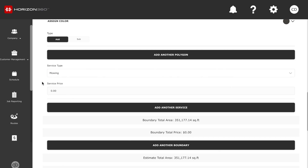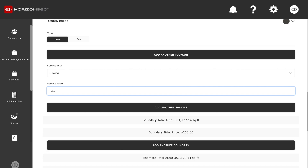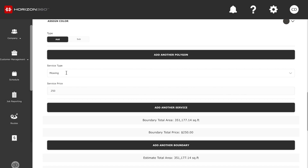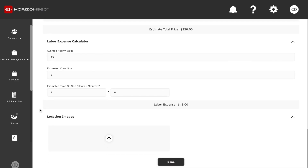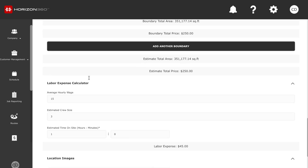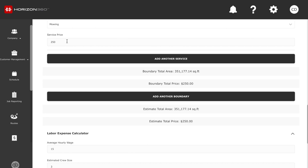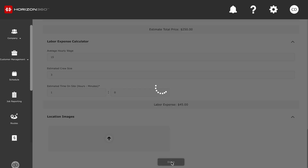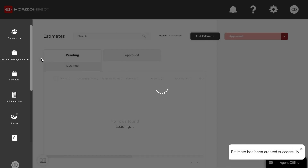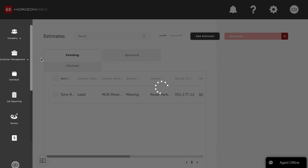We can scroll back up to the top and get a good idea of how much we need to make on this property to be profitable. Your numbers are going to be different than mine. Service type is going to be mowing, price is going to be $250. Now we have a service type and a price, so we can get a good idea of how much profit we'll make on this job. Subtract the labor from the service price and you get a good idea of profit — of course you also want to subtract your overhead and fuel expense.